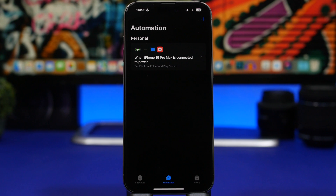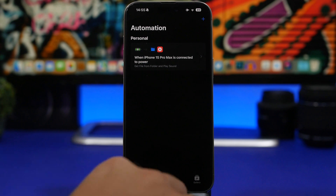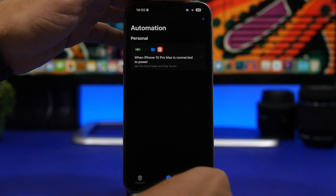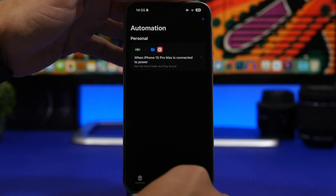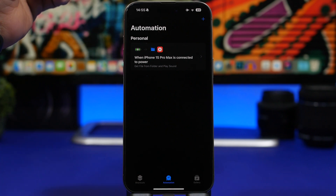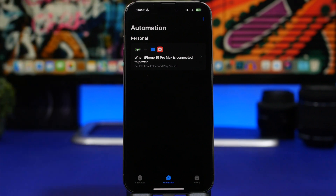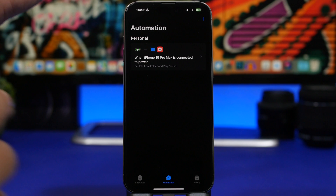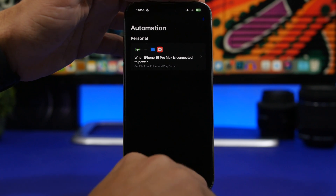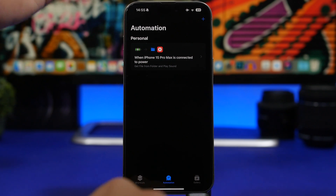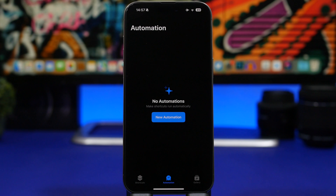Tap the Done button and you have this automation created that will play that sound whenever you plug your device in to charge. Let's try it out — and as you can hear, once it's plugged in and starts charging, it actually plays that sound.